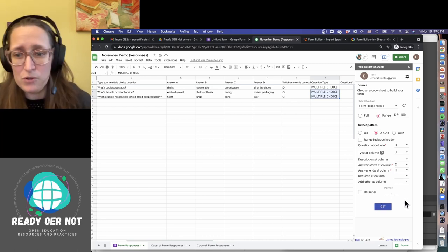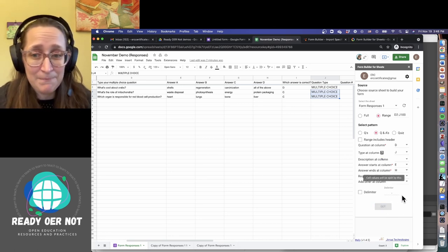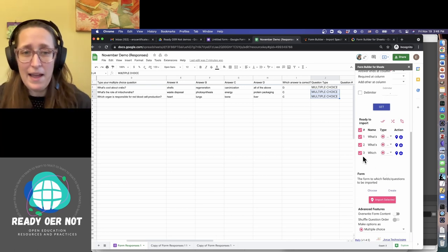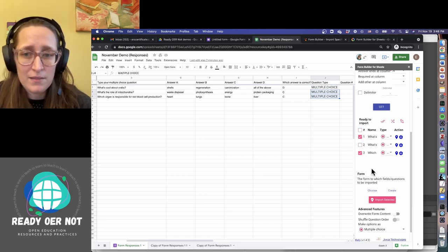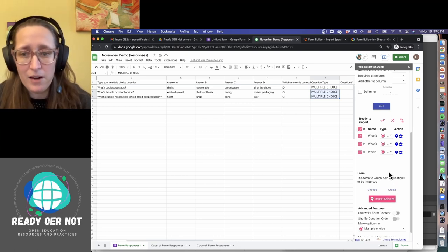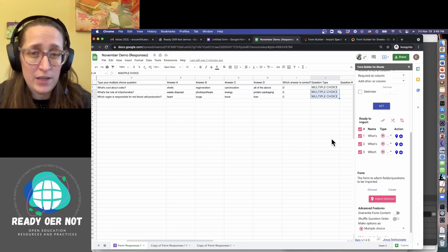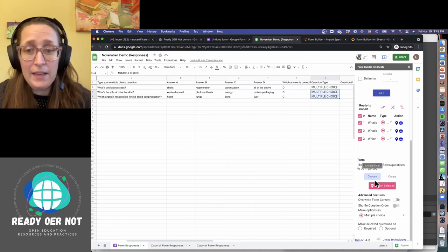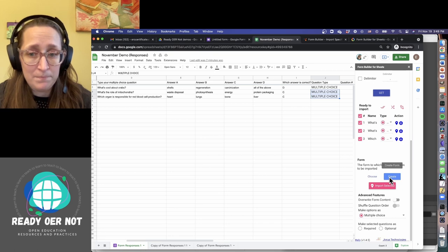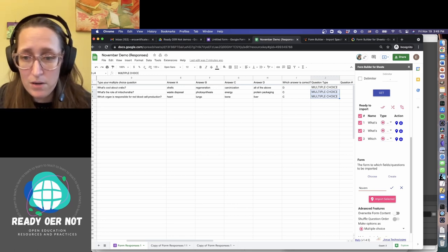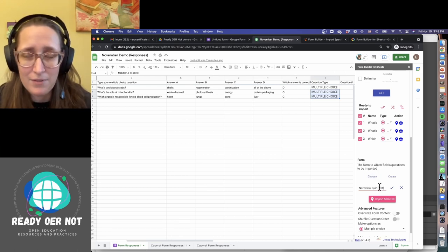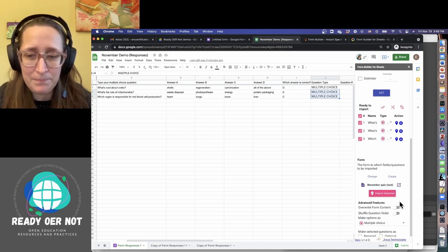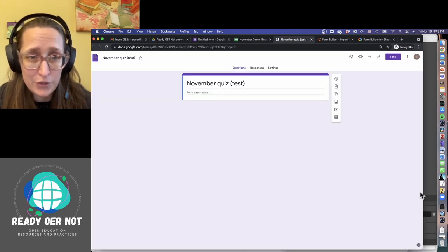I'm going to go ahead and click Get, and it pulled in—it's identified three questions, which is exactly the number I have. If I read through and I knew there were duplicates, I could uncheck some of these boxes and say, okay, I only want those questions. You can select just parts of them from here. Another way to do that would be to just delete them from your spreadsheet. It's entirely your choice what to do. So I can either choose an existing form or create a new form. I'm going to start by creating a new form, and I'm going to call it November.